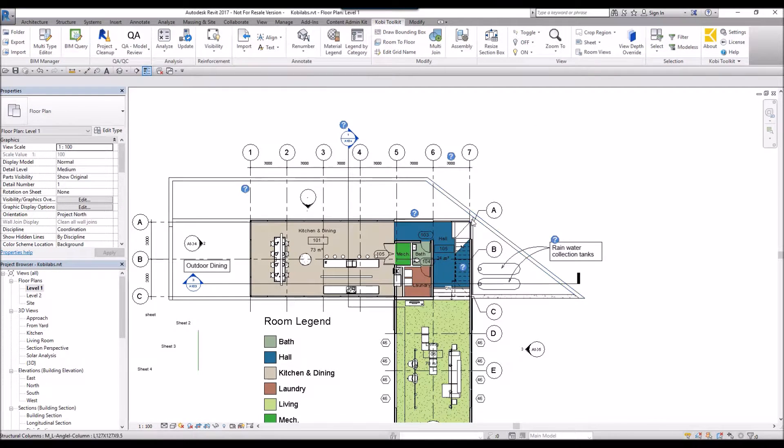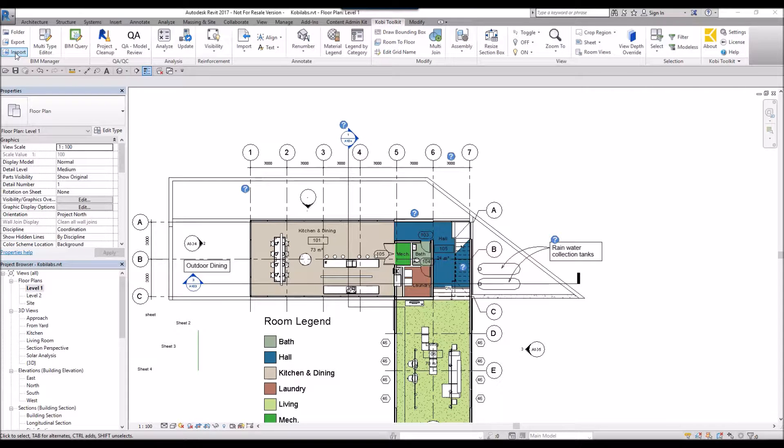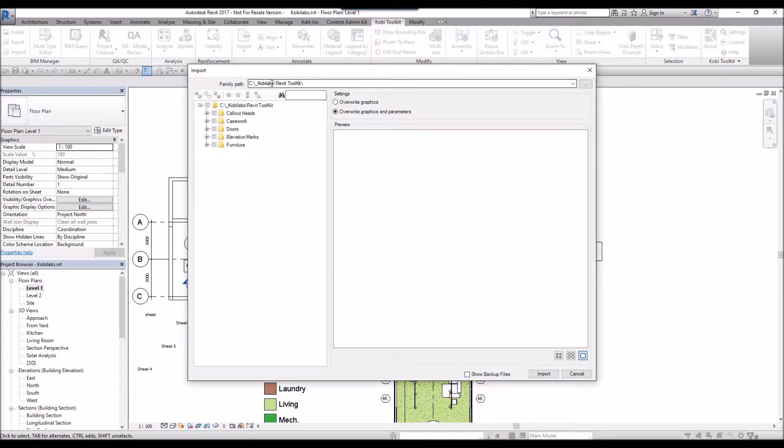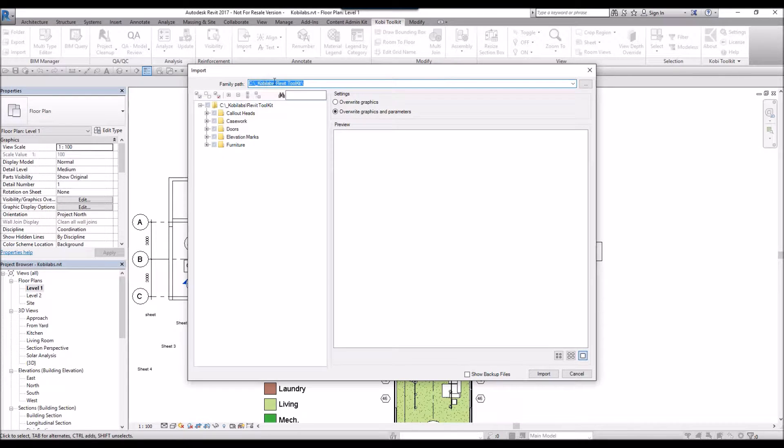Next thing I'm going to do is come over here to the Import. I'm going to select Import. It automatically goes to the directory where I exported them.